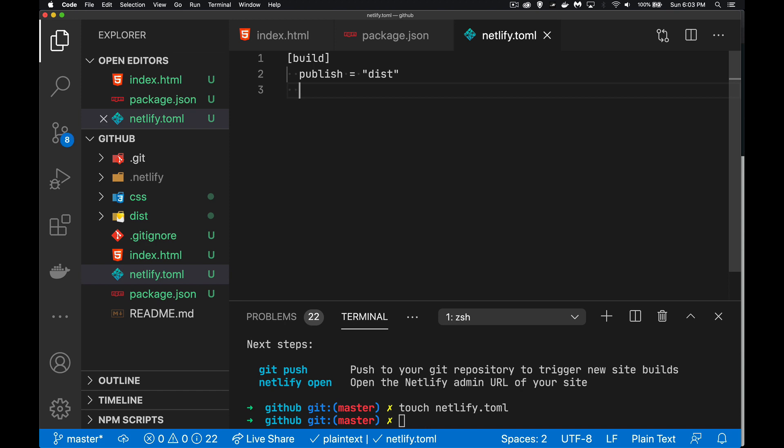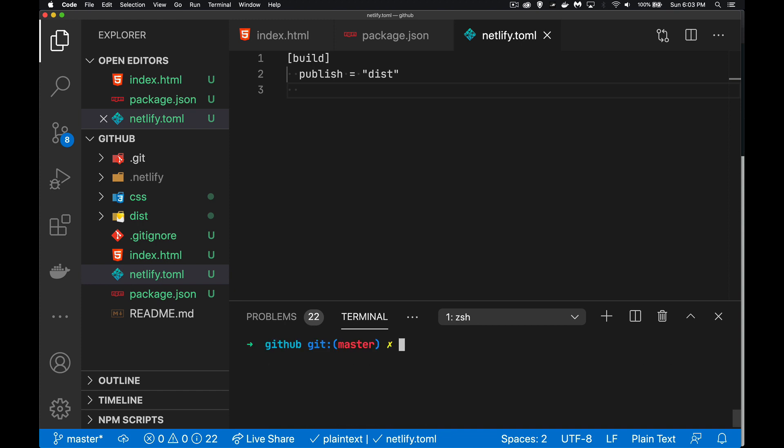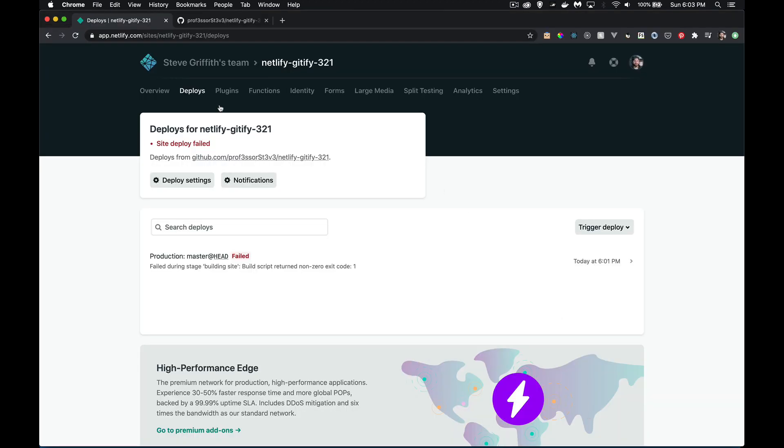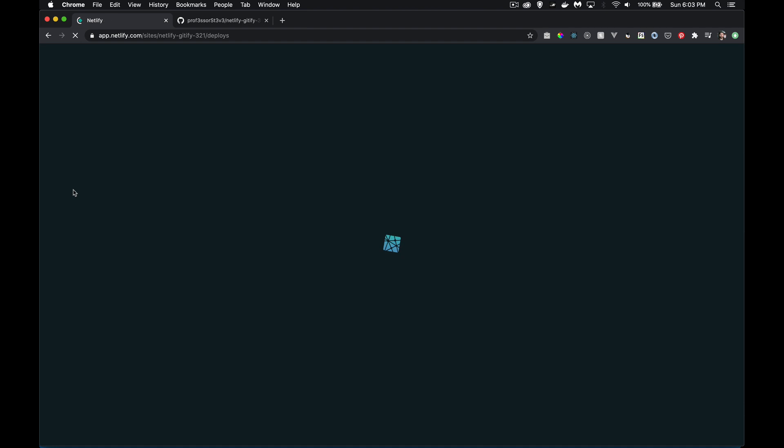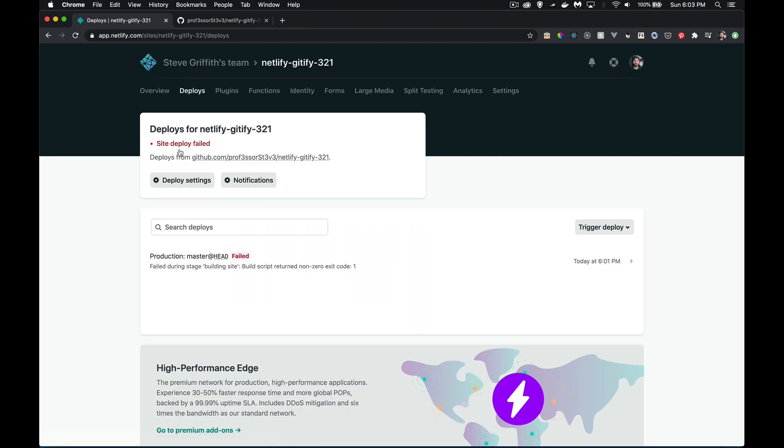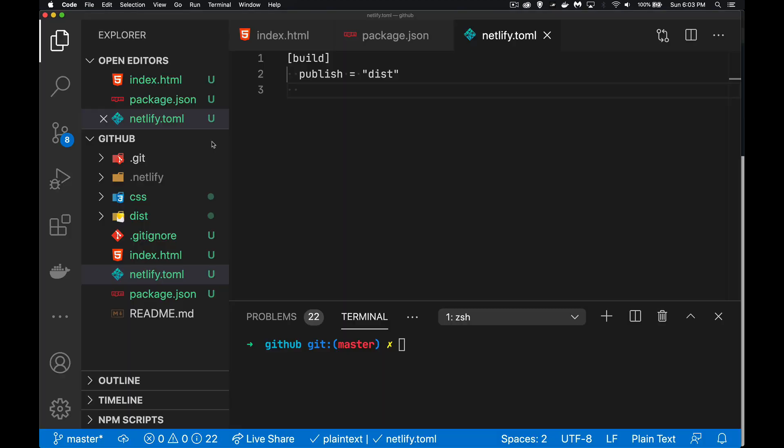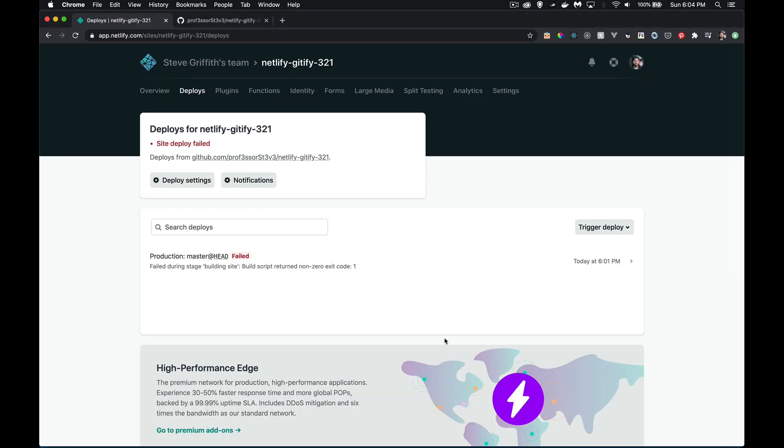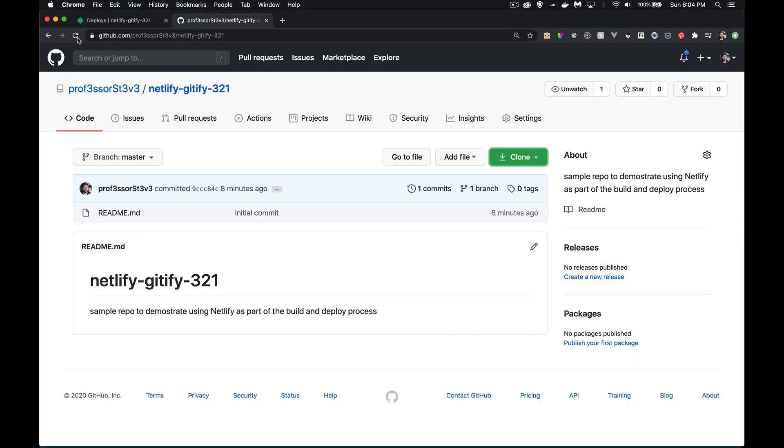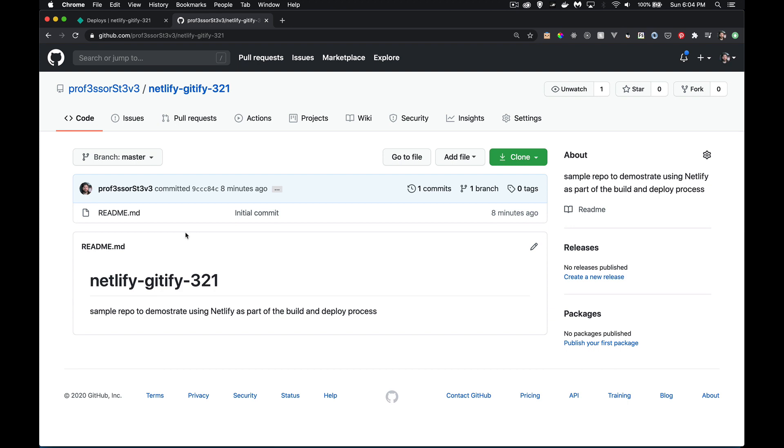I'm going to save that. So that is the folder that we want to take as the publish settings. Now I'm going to update GitHub. So right now, on here, it's saying failed because there was nothing for it to deploy. There was no dist folder, there's no build script, it can't do anything just yet. So it was trying, but couldn't do it.